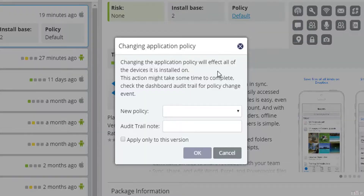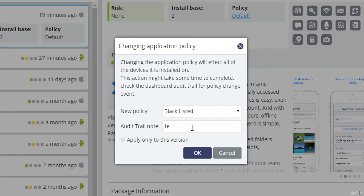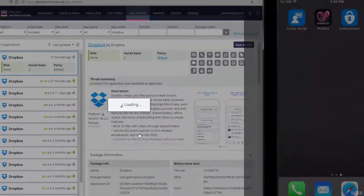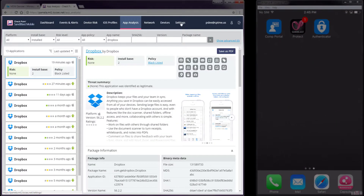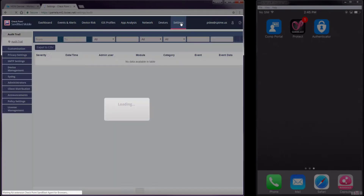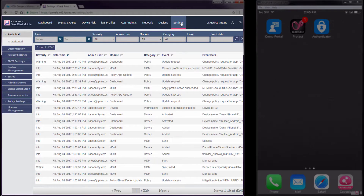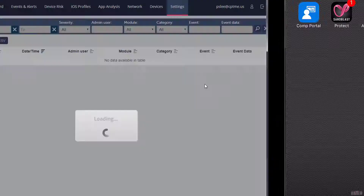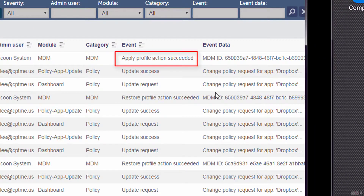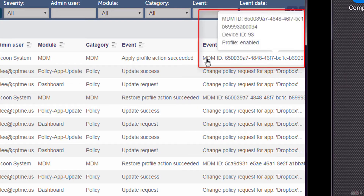Click the Policy setting and select Blacklisted from the New Policy pull-down menu. Enter a note for the logs and click the OK button. Navigating to Settings Audit Trail, we can see that the dashboard sent an MDM event updating the state of the iOS device. The iOS device with a device ID of 93 has been flagged as At Risk.